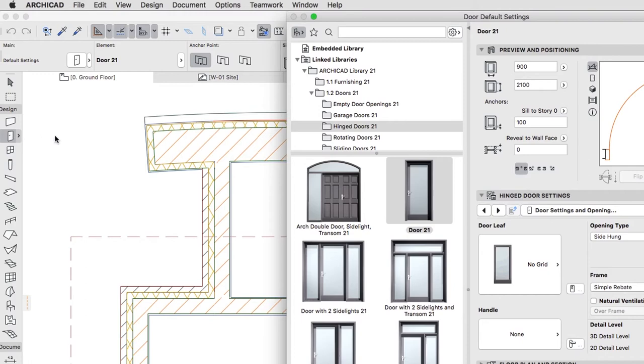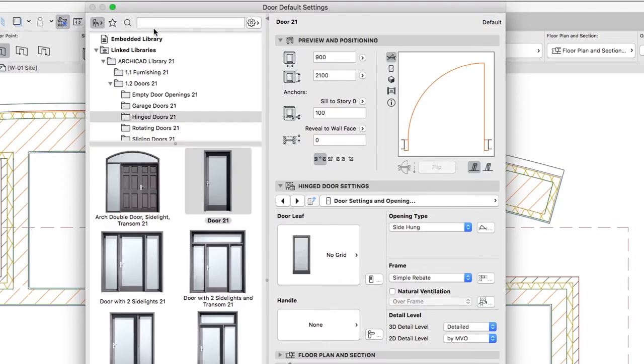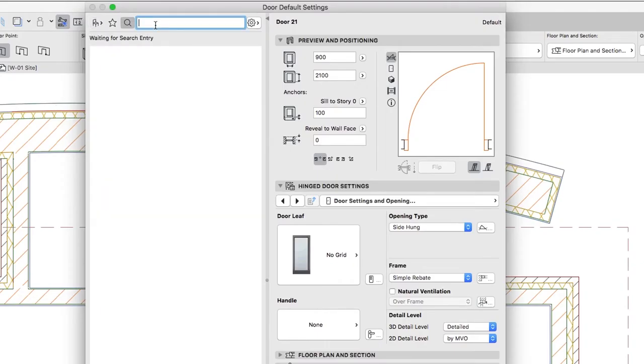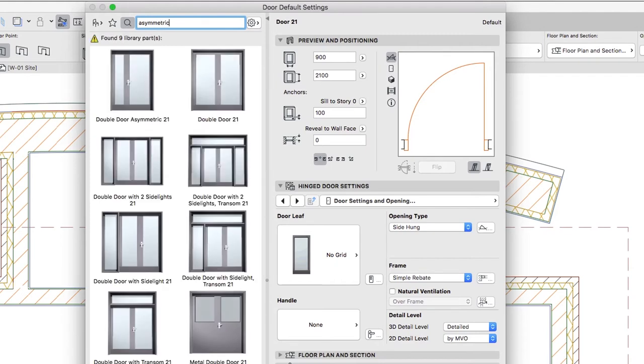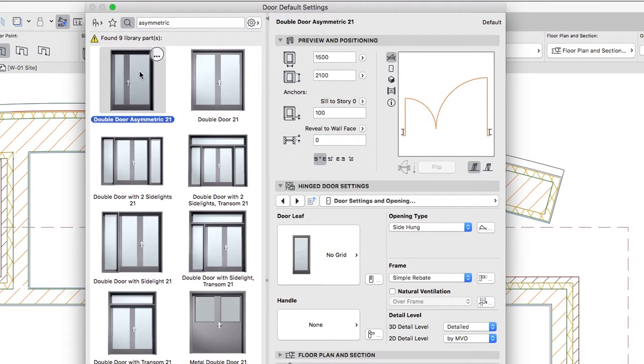Open the Door Settings Dialog. Type Asymmetric in the Search field at the top left corner of the Dialog to find all available Asymmetric Doors. Select the Double Door Asymmetric Door Object in the Result List.